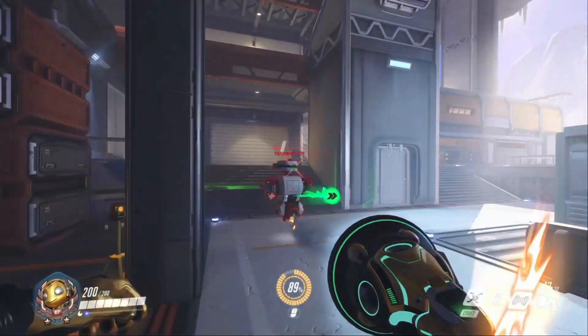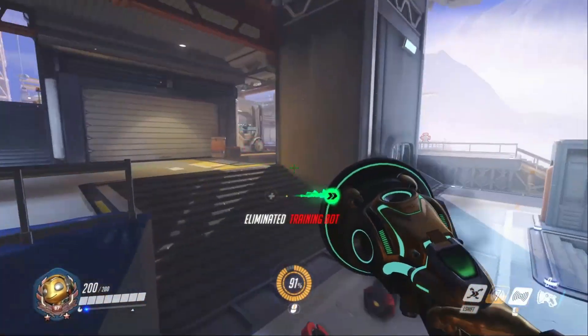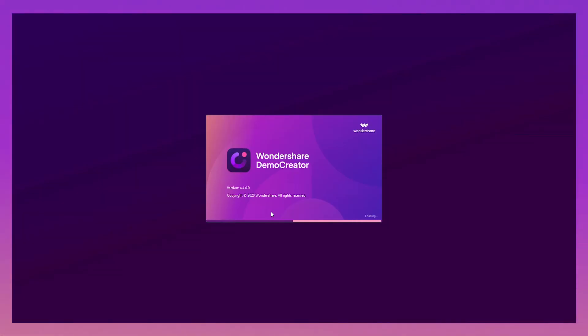After recording, you can press F10 to end the recording. Done. That was pretty simple.